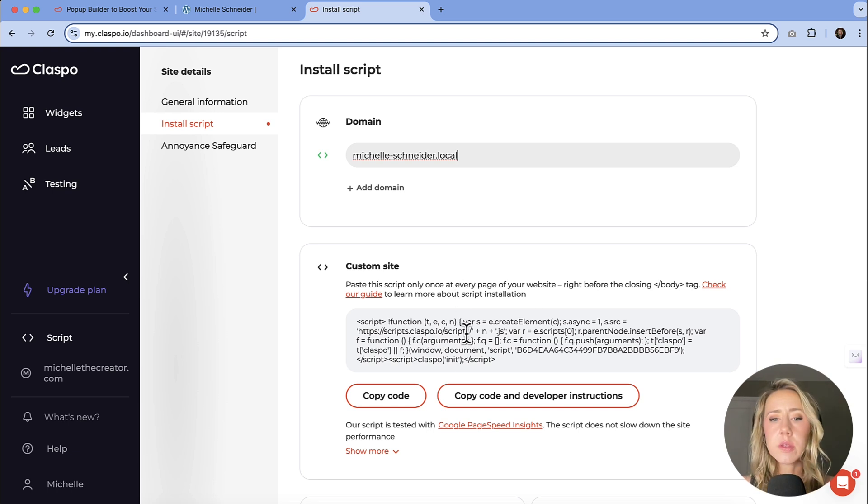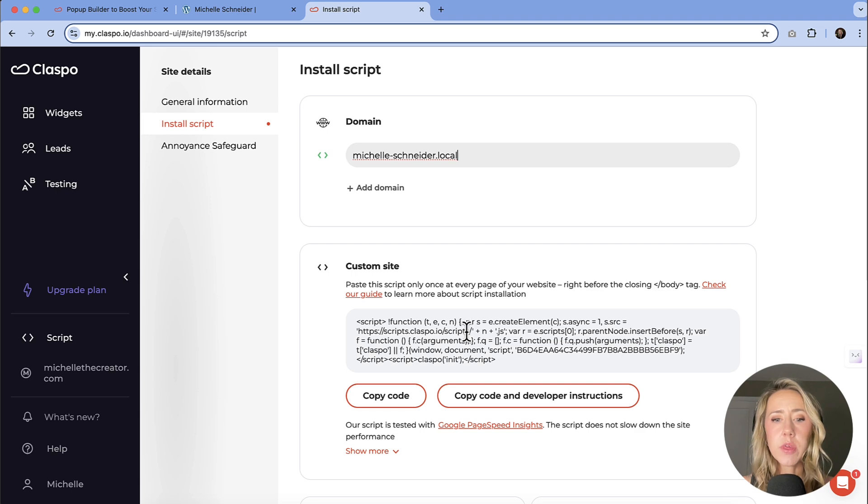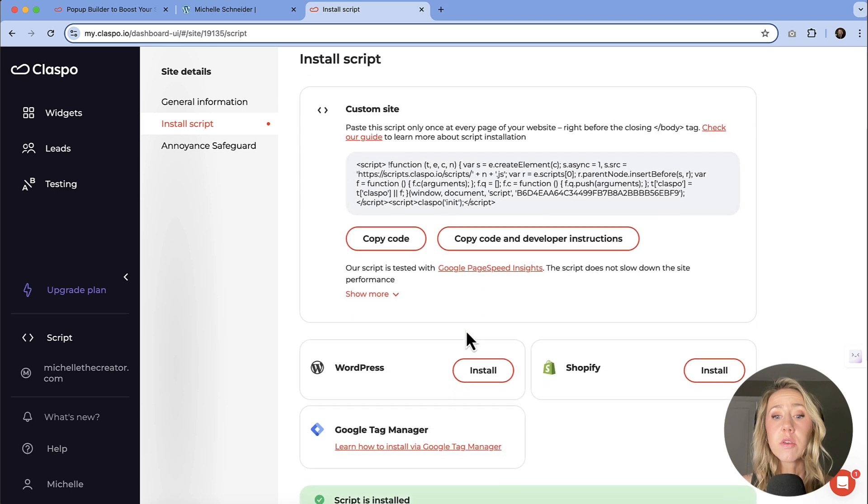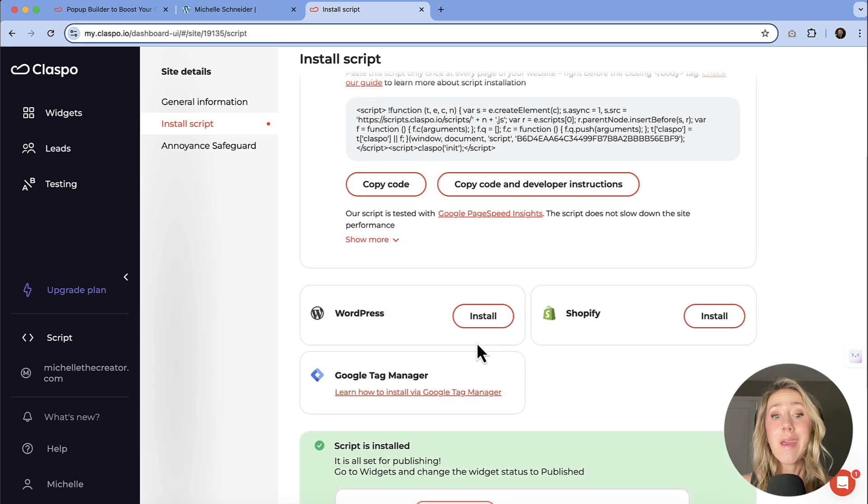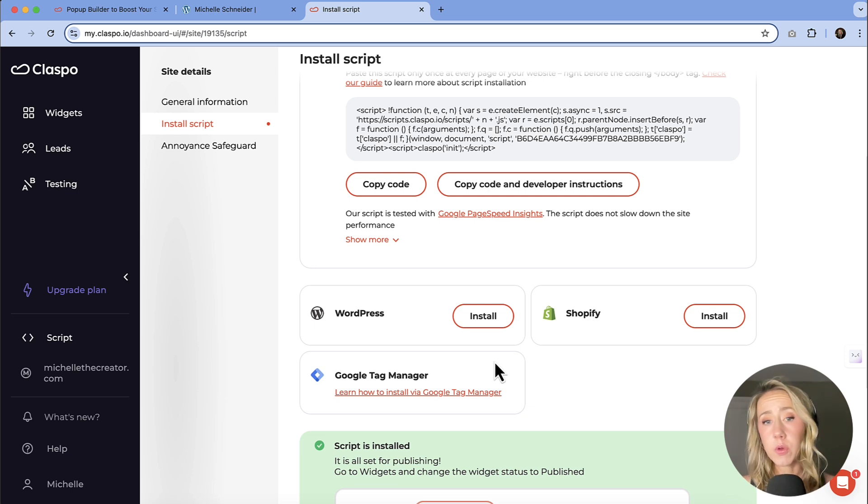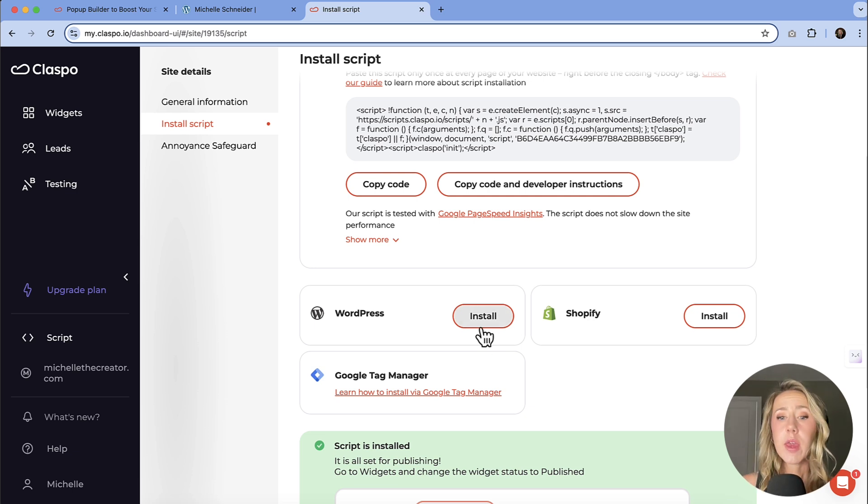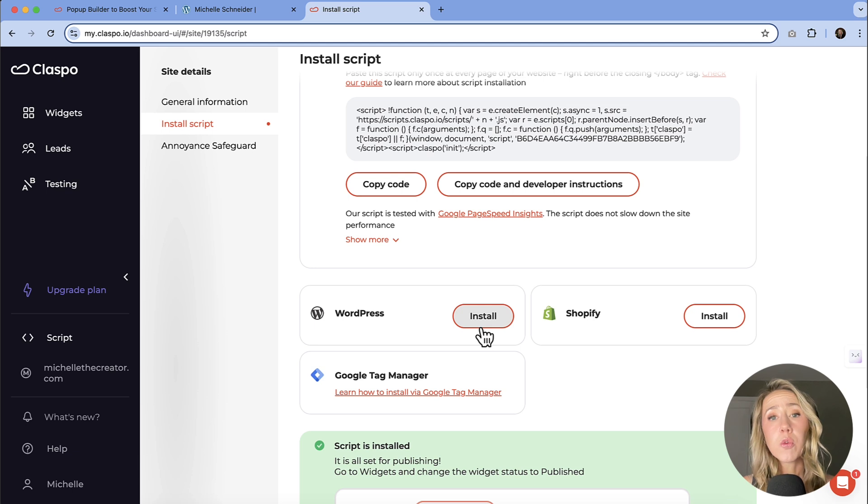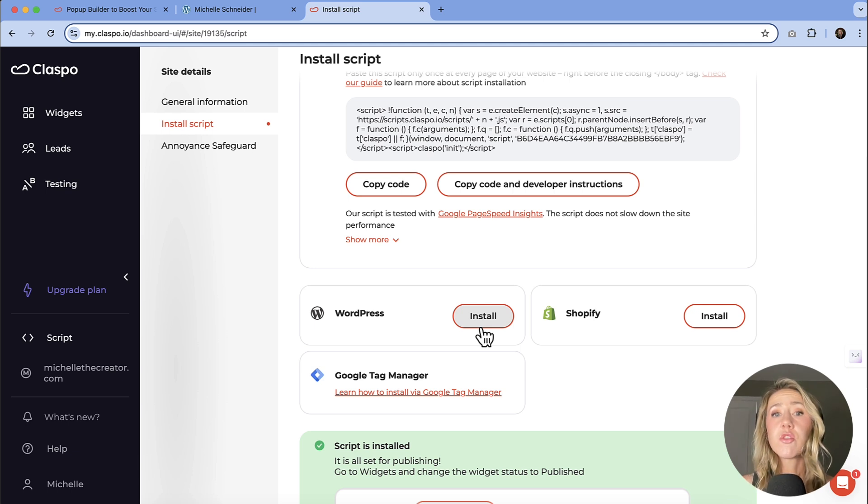Divi makes this super easy to add and I'm going to show you where I put that. But the other thing I would say is if you are using WordPress and you're not a Divi user and you just don't know how to install that, they have a plugin that you can download and install. It makes everything super easy to get connected.